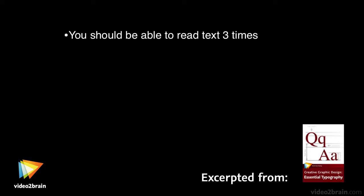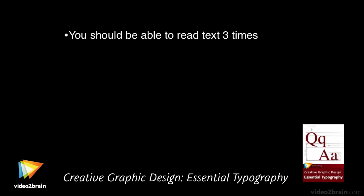Hi, I'm Angie Taylor and I'm here to tell you about some of the rules of typography when designing for the screen. So very briefly, we'll just go through a few of these.